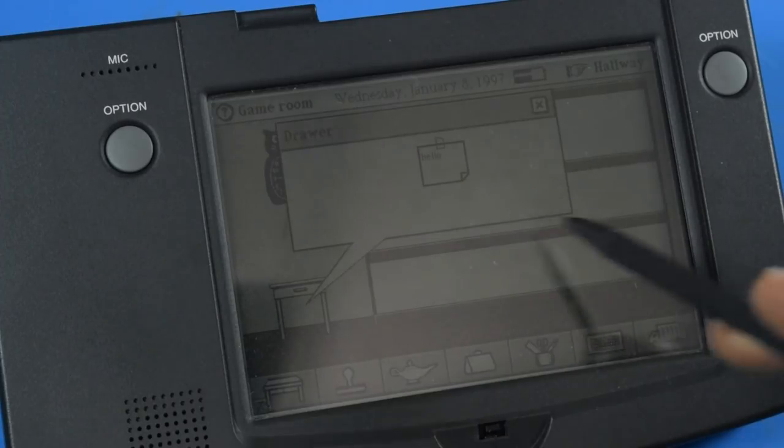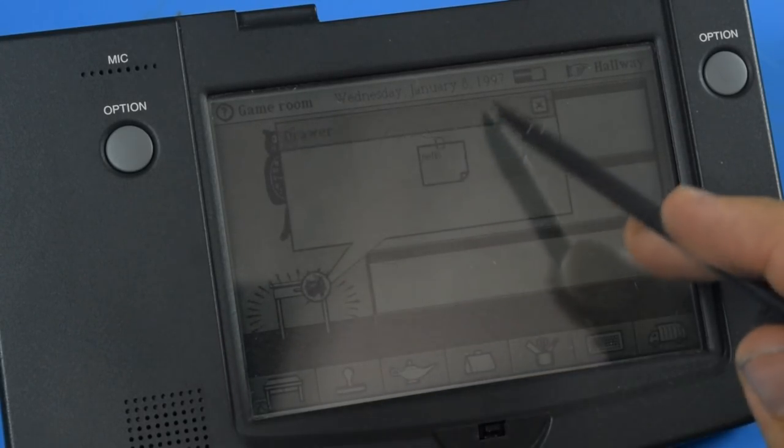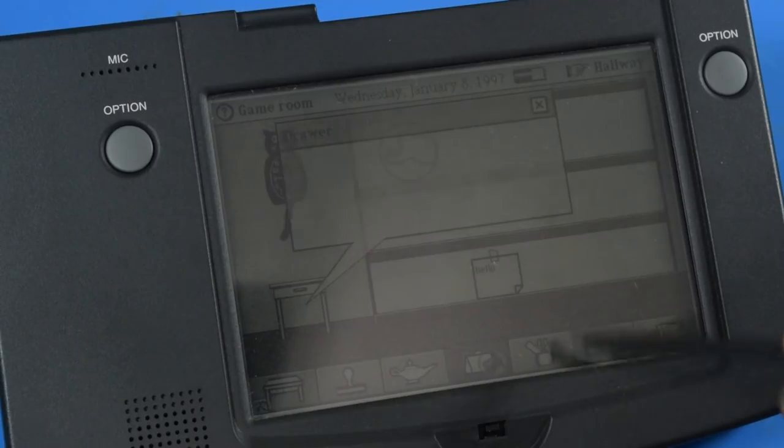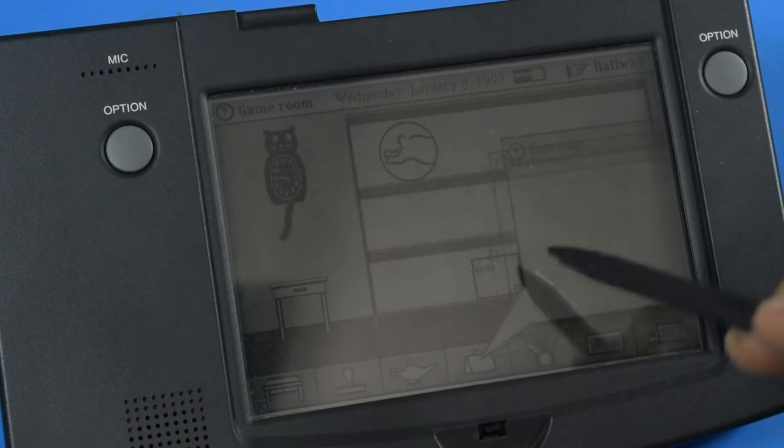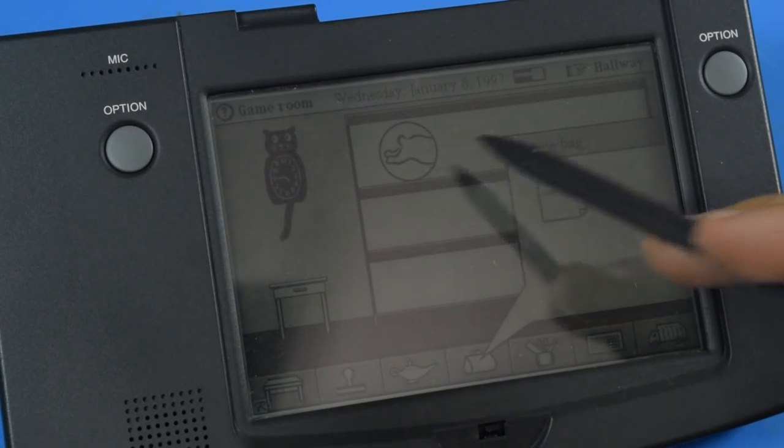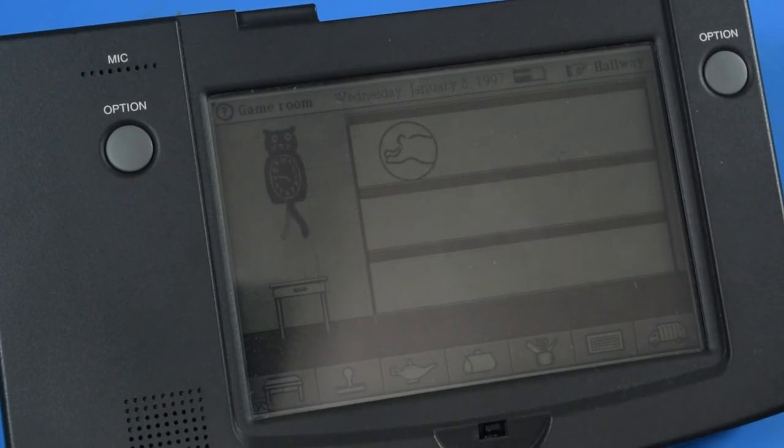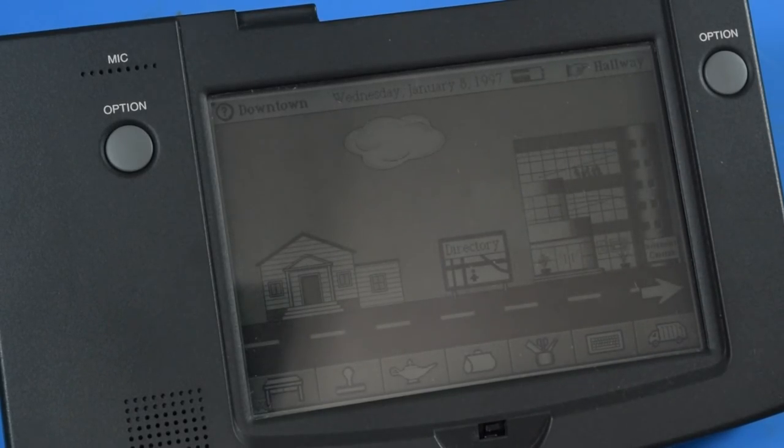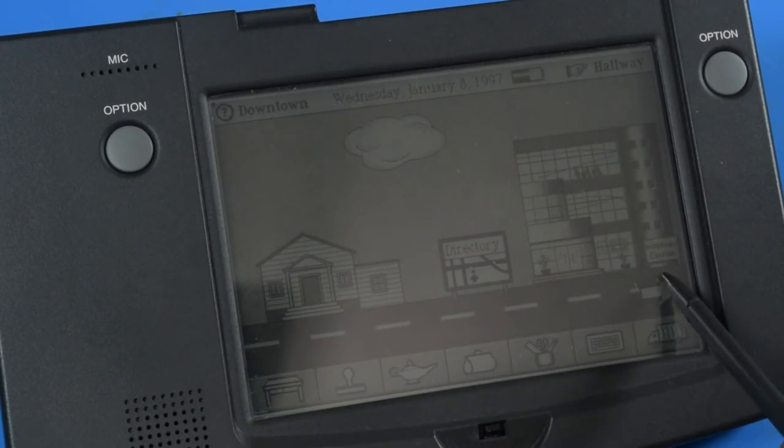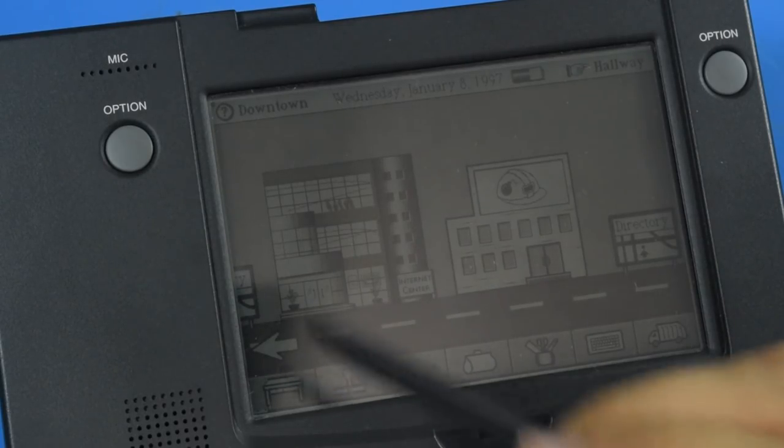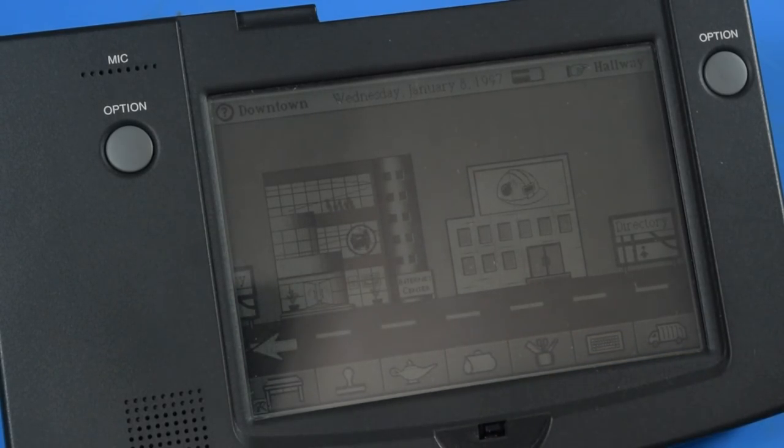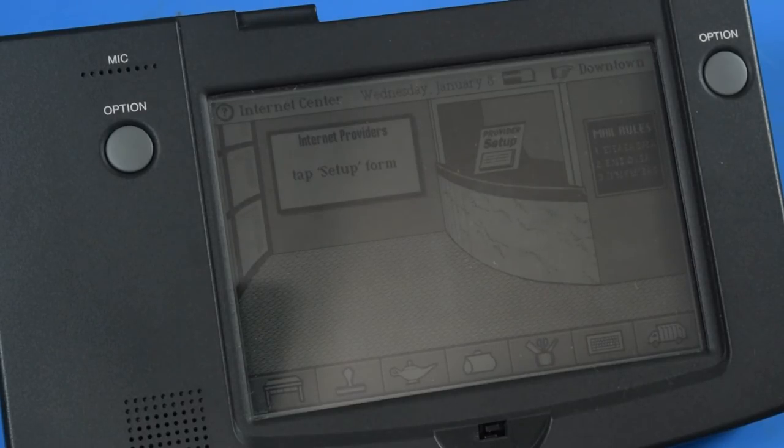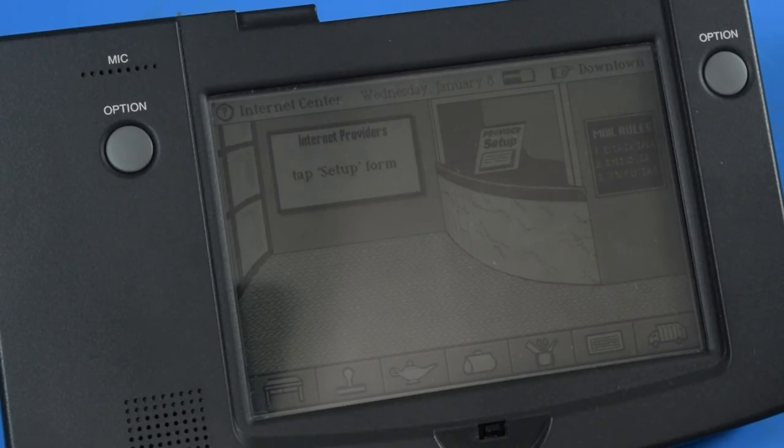If we want to move this note somewhere, we can open our tote bag and move our note into there. The tote bag acts as a sort of clipboard for this. We can also leave our house and go check out some of the larger areas. The internet center would have been fun back in the days when this could have been used but for now it just stands as a relic of the past.